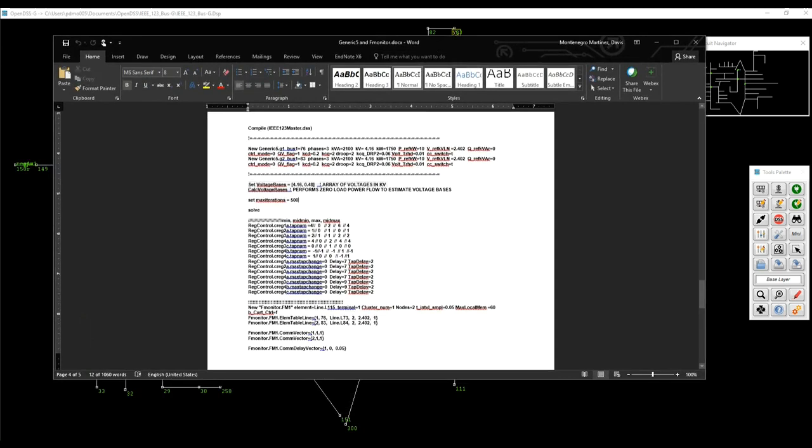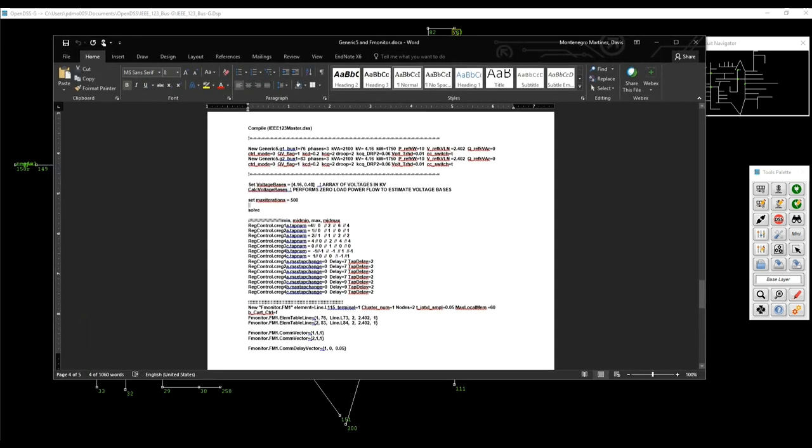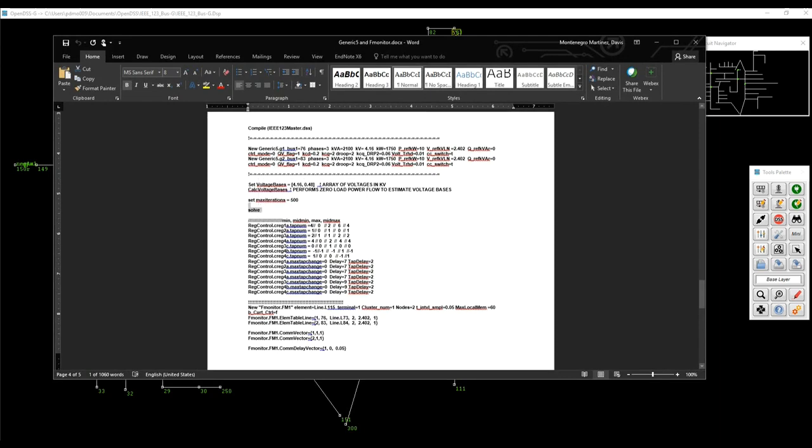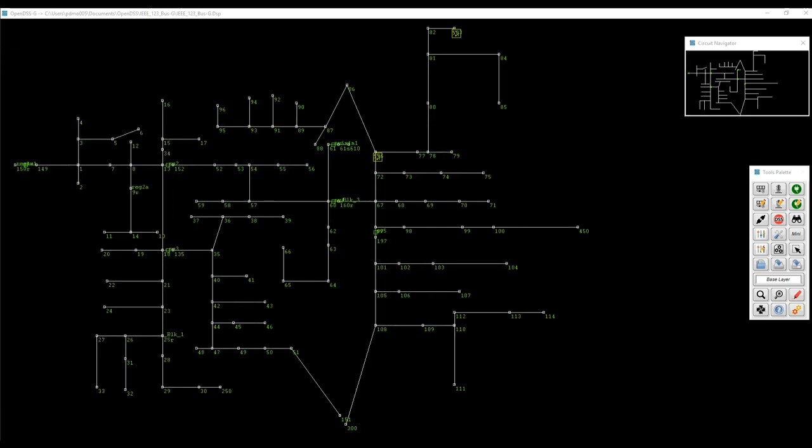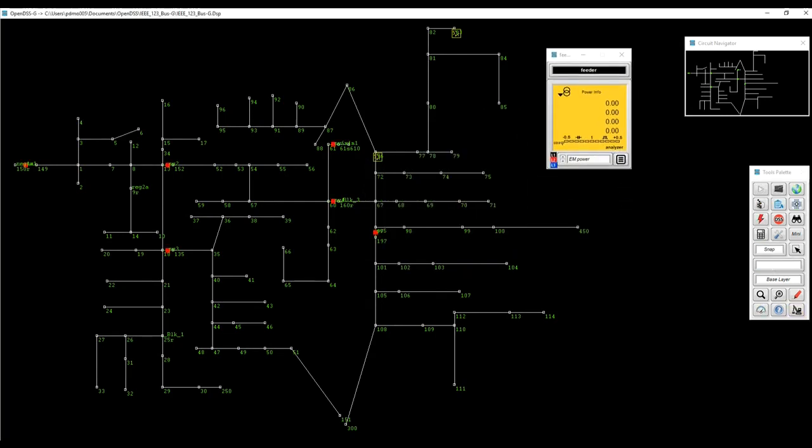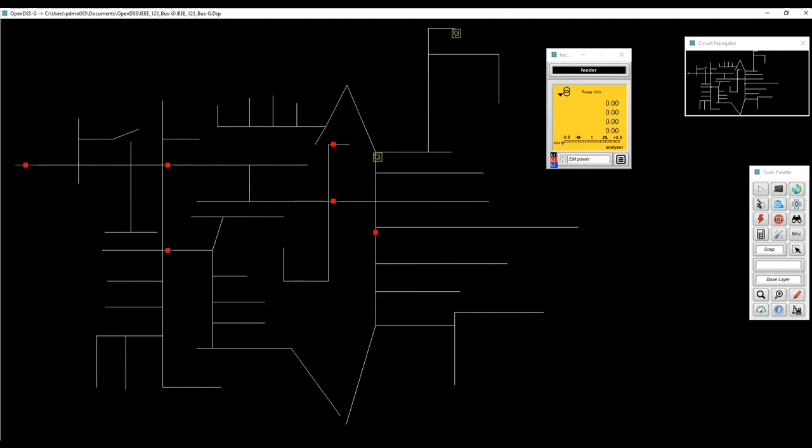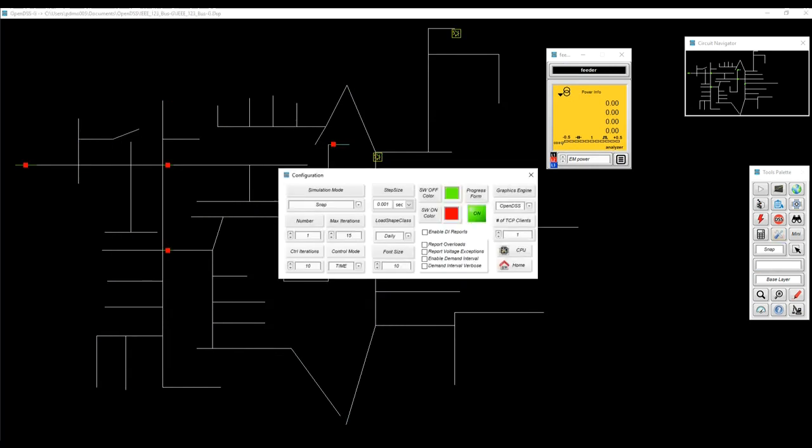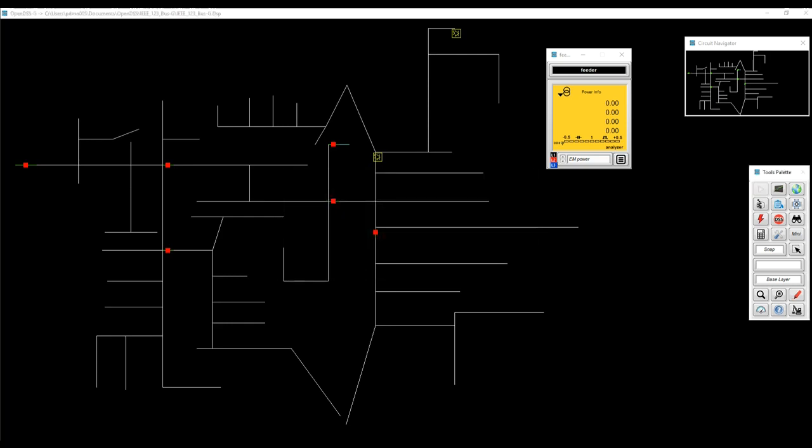Next step is going to be to set max iterations 500 and then make a solution snap mode. That's what we're going to do. So I'm going to enable the simulator palette. I already have energy meter at the feeder head. I'm going to remove the names just to have a clearer visualization. I'm going to set the max iteration 500. I'm going to do the same with the control max iterations just in case.